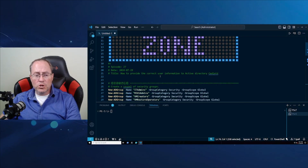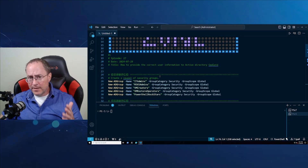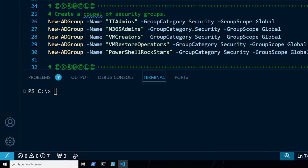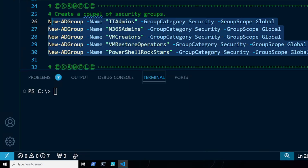We're going to start off by creating five different groups. These are going to be global security groups: IT Admins, M365 Admins, VM Creators, VM Restore Operators, and PowerShell Rockstars. It really doesn't matter what you need in them — I just needed five groups for this demo.